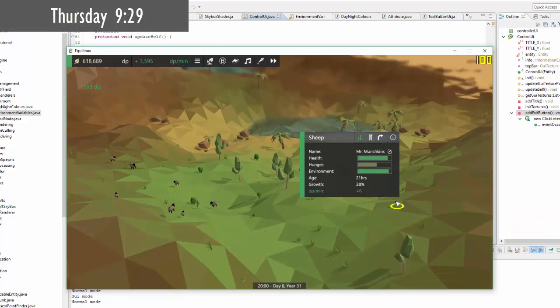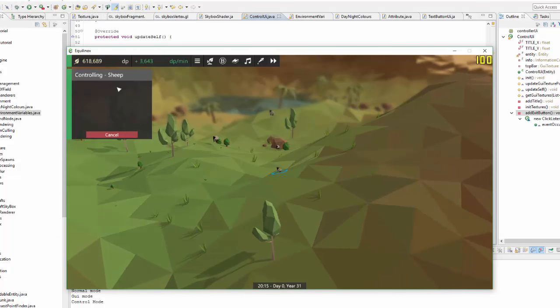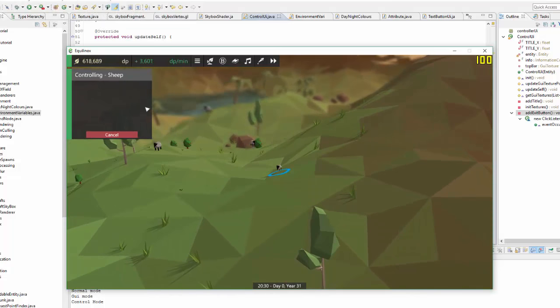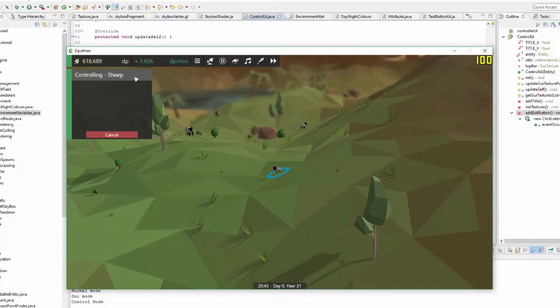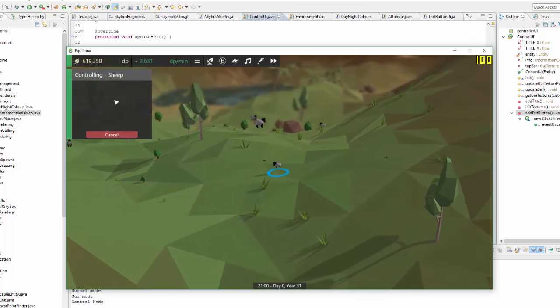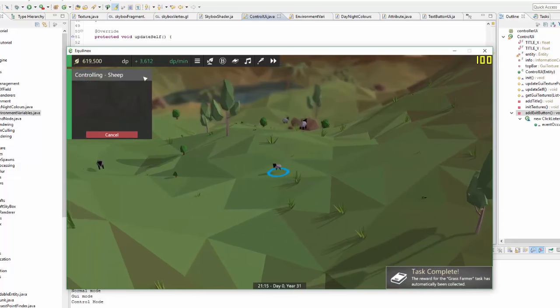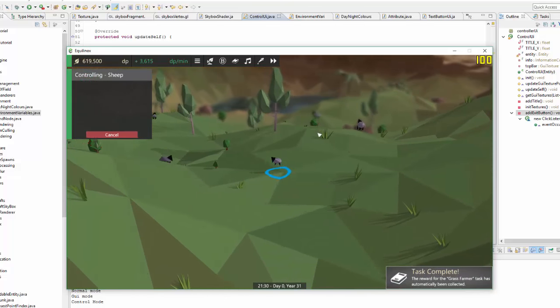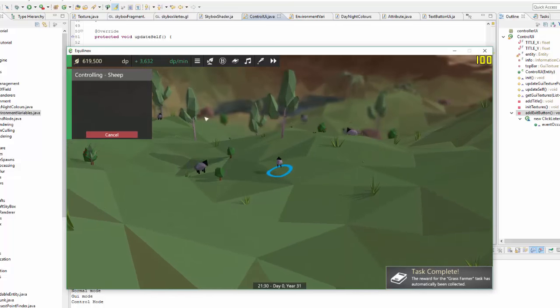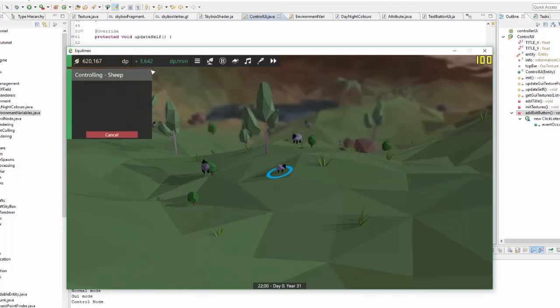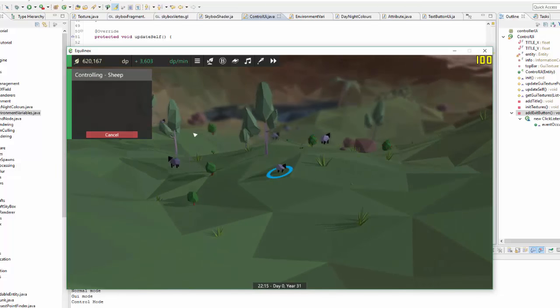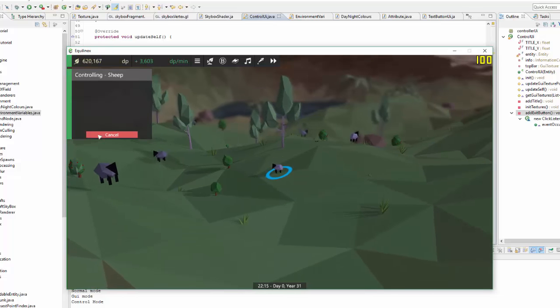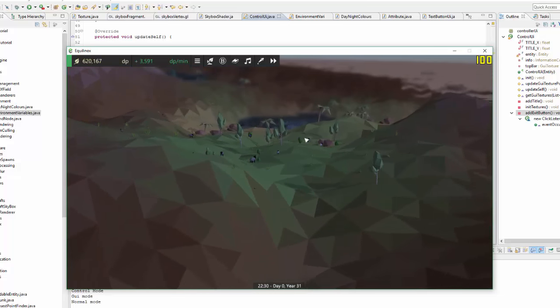So first up today I'm going to be working on this UI that appears when you start controlling an entity. I'm going to have two tabs here at the top. One tab is going to allow you to see the stats for the current entity that you've got controlled and the other tab is going to show you the controls for the current entity. And also you can see that already today I've changed the exit button which used to be across at the top here and made it into a cancel button down at the bottom. So when you click on cancel you now no longer are controlling the entity.